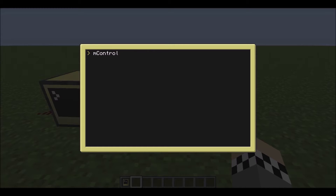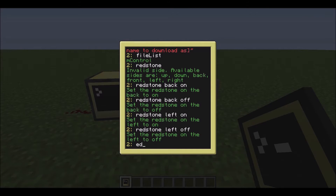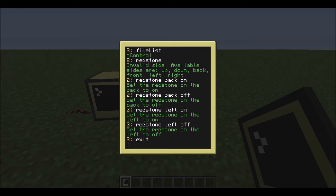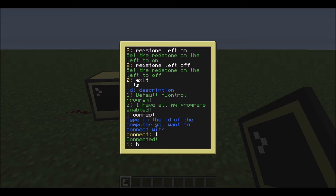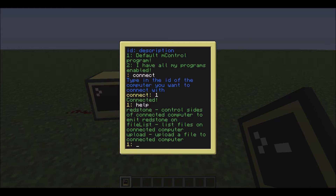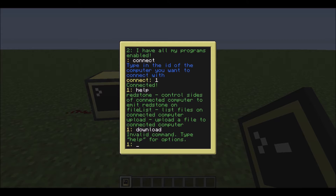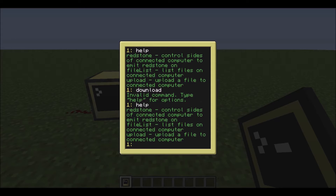Then let's just run it again, get out of the two, then `ls` - it's got the one, and I didn't change the default mControl function. So let's connect to the one, and now when we do `help`, it won't actually show download. And even if we try to do it, it will say 'invalid command, type help for options'. So I'm pretty pleased with that.